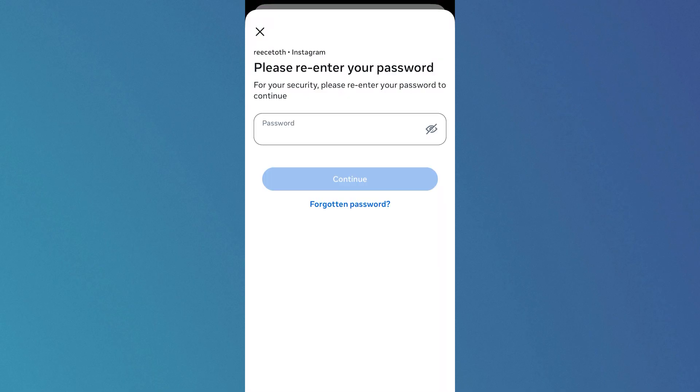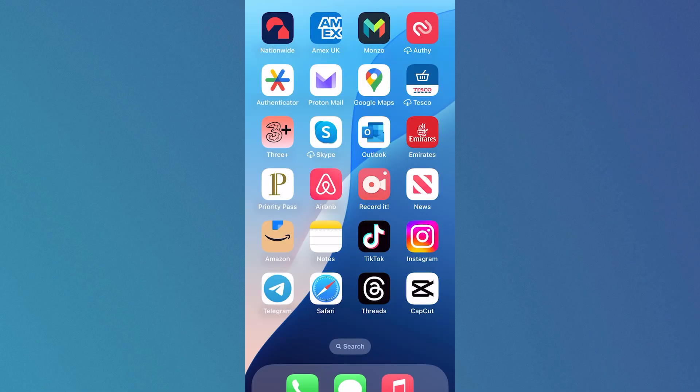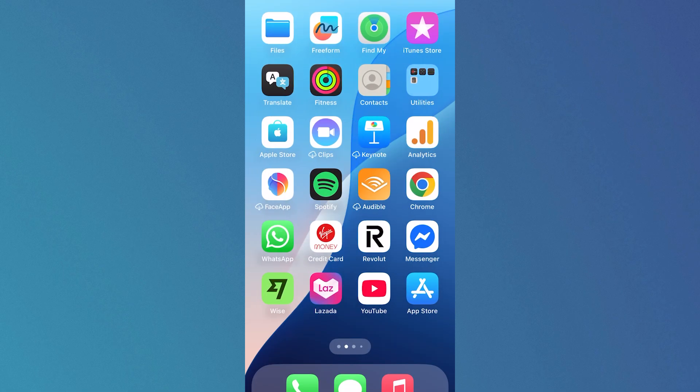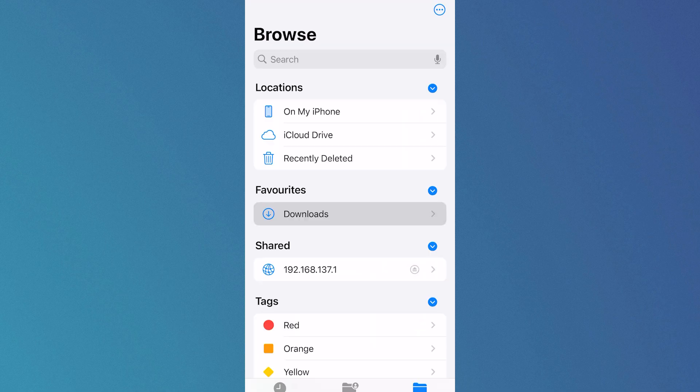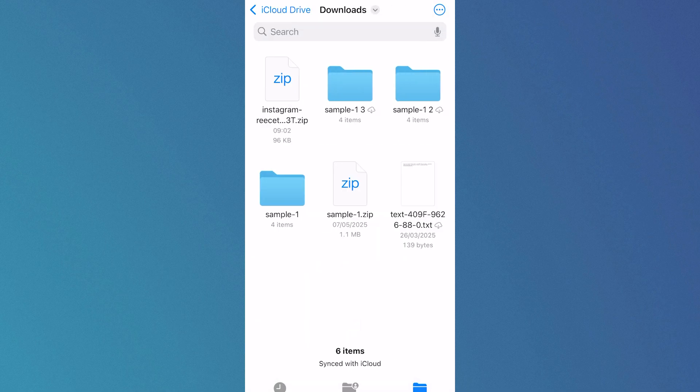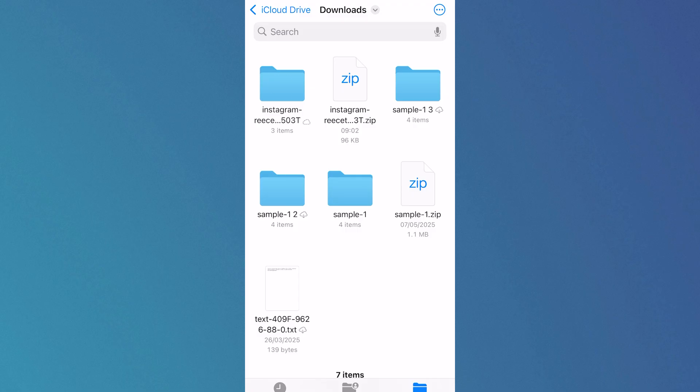Re-enter the password for your Instagram account, then press Download. Now head over to your iPhone's home screen and open up the Files app. Click on Downloads and click on the Instagram zip file.